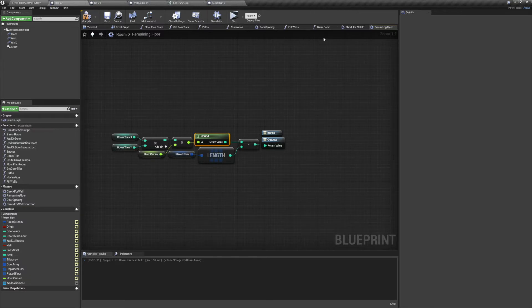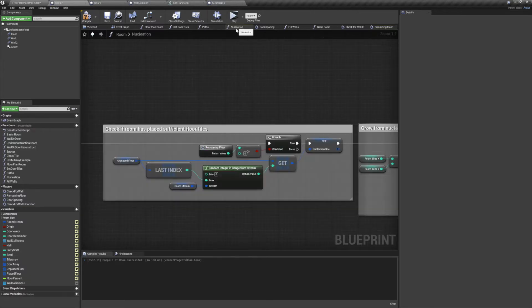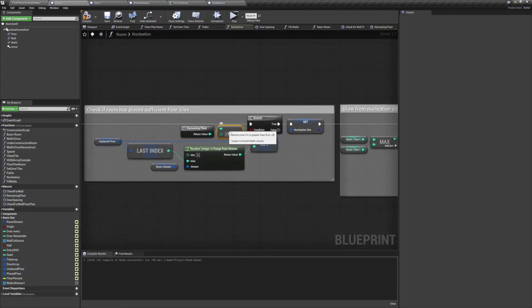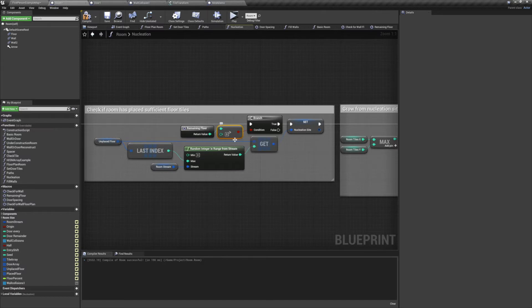Back in our nucleation function, we check to see if that number is greater than 0. If it is, we continue on with our nucleation function. If it's not, we've already placed enough tiles and we don't need to continue placing any more.